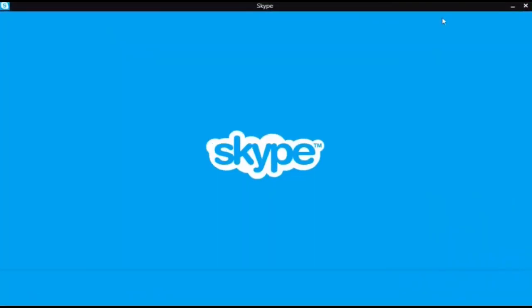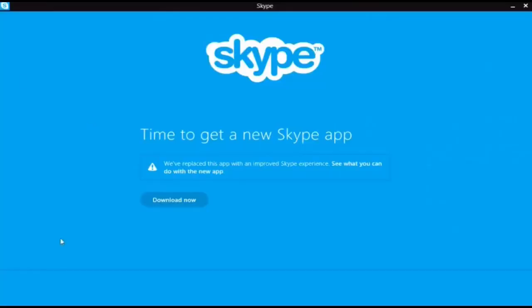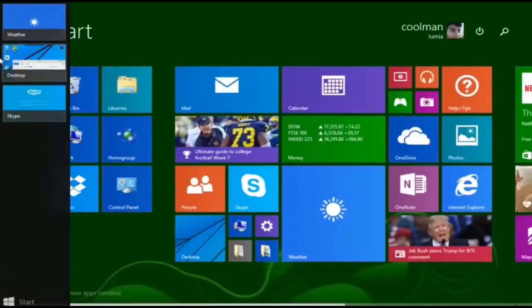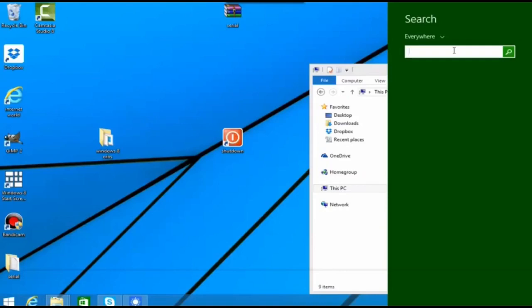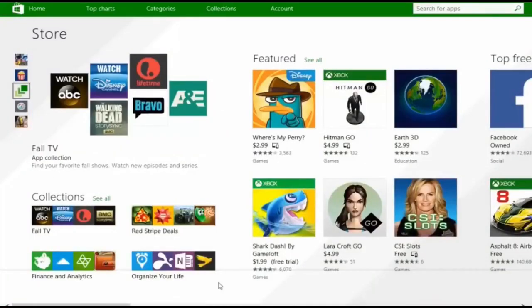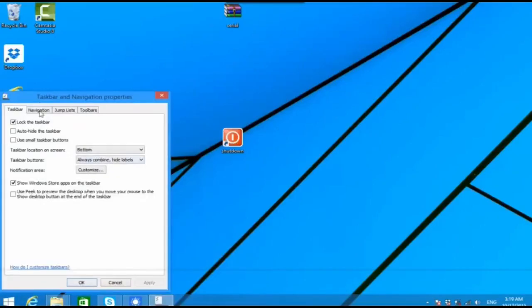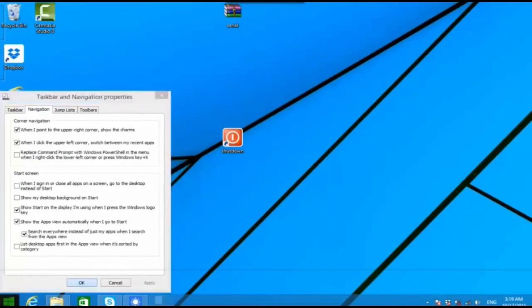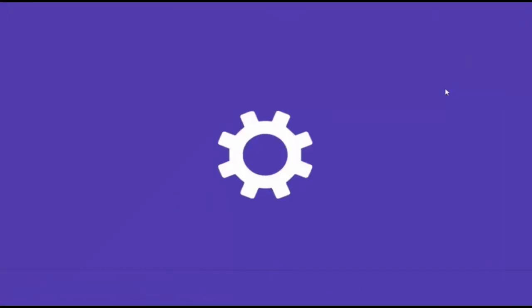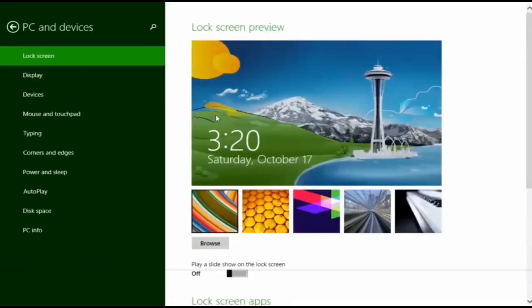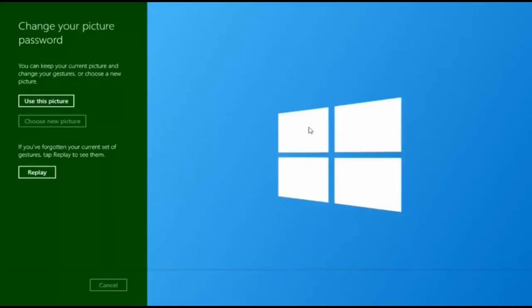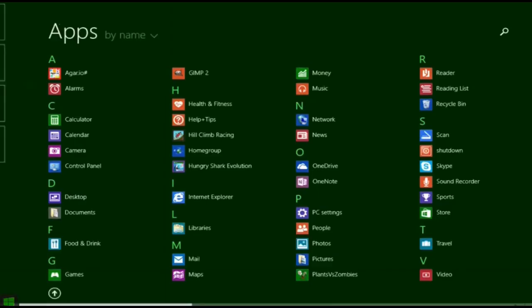The start screen displays programs and dynamically updated content on a grid of tiles. Windows 8 introduced a new platform for developing apps with an emphasis on touch screen input, integration with online services including the ability to synchronize apps and settings between devices, and Windows Store, an online distribution platform for downloading and purchasing new software. Windows 8 added support for USB 3.0, advanced format hard drives, near-field communications, and cloud computing. Additional security features were introduced, such as built-in anti-virus software, integration with Microsoft's SmartScreen phishing filtering service, and support for UEFI secure boot on supported devices to prevent malware from infecting the boot process.